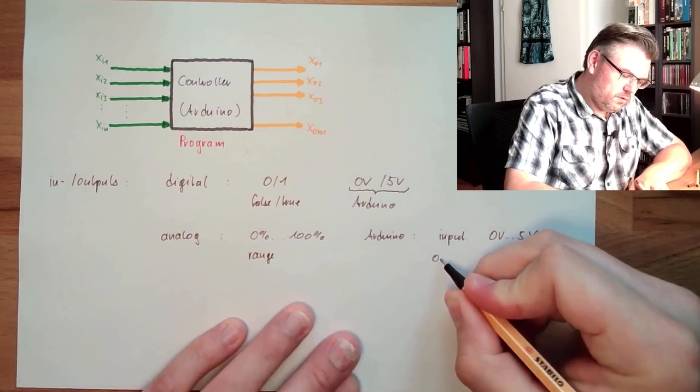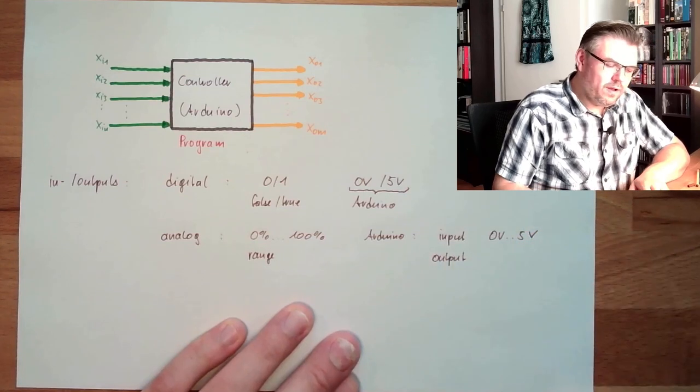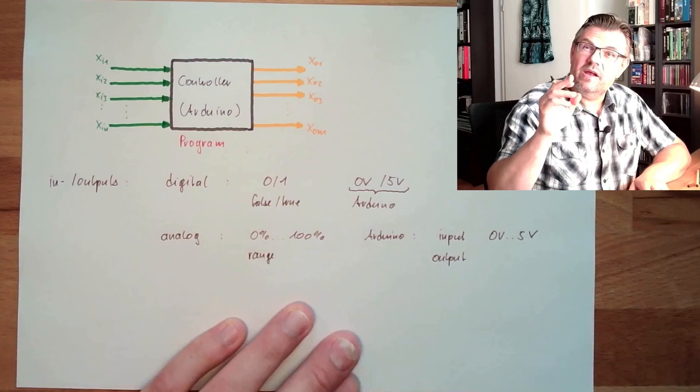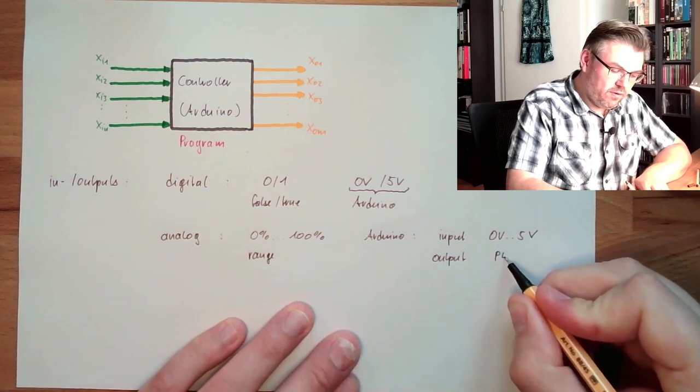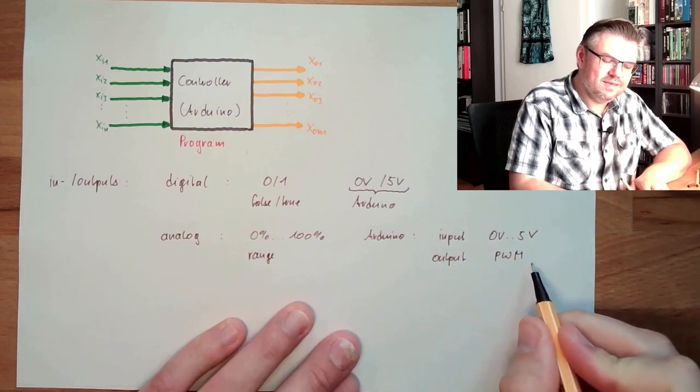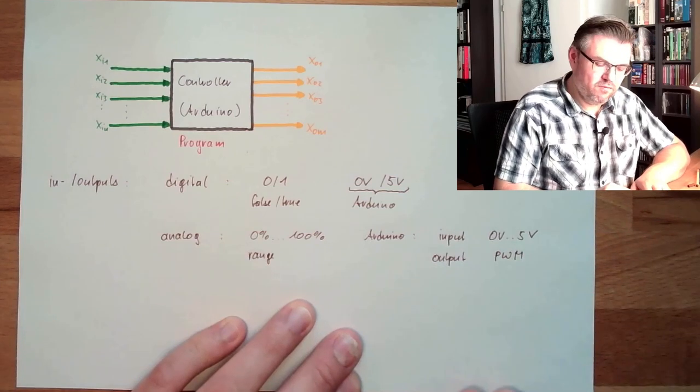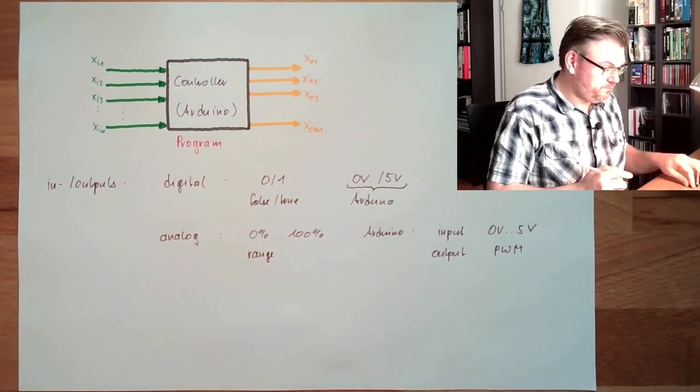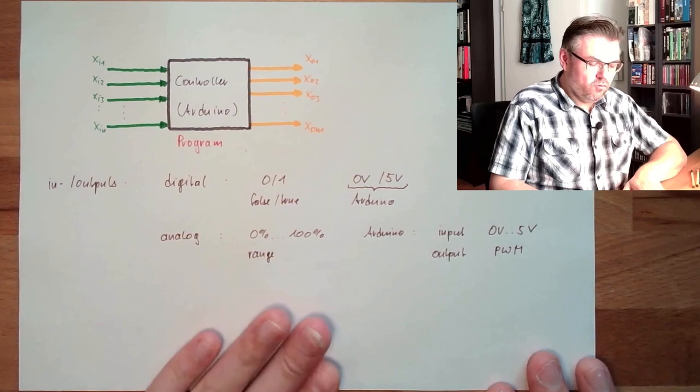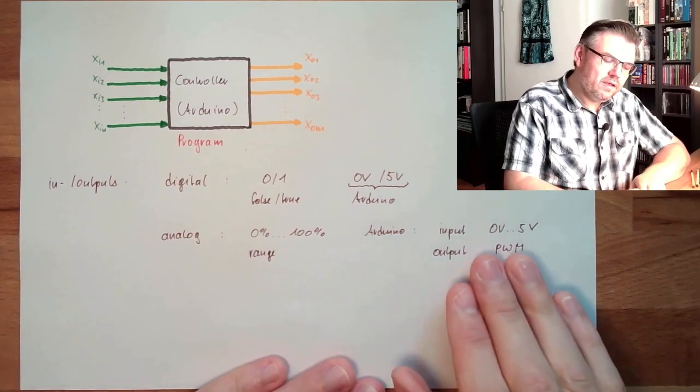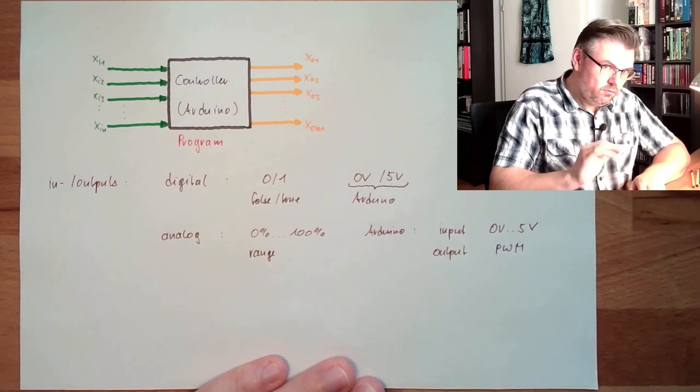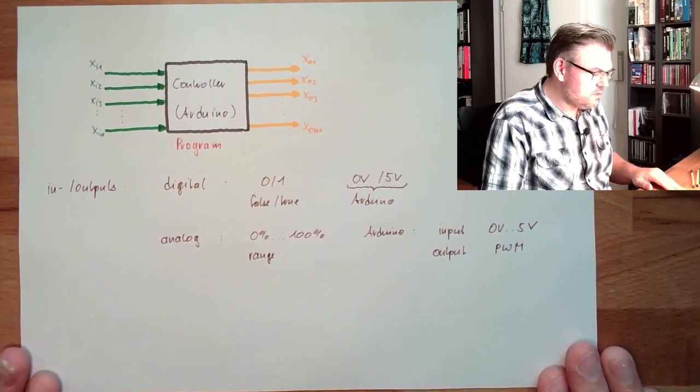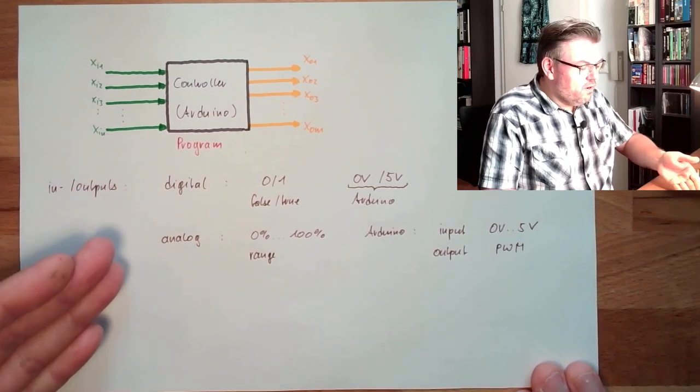And now the output. Well, there are no real analog outputs on the Arduino. They use PWM, pulse width modulation. What this is will also be explained in a different video when we talk about analog outputs. For now, it's enough that you know there is not a real analog output where we can give something between zero and five volts.